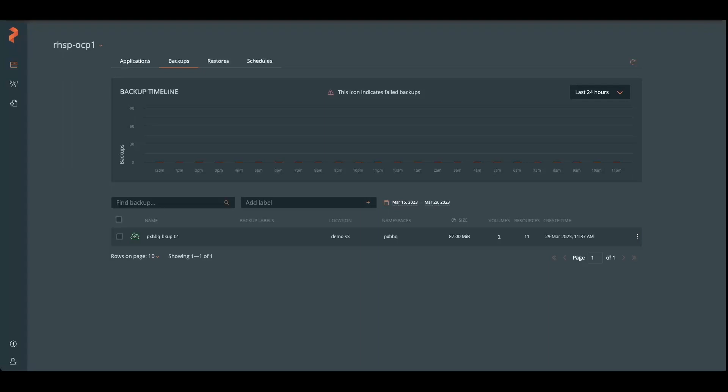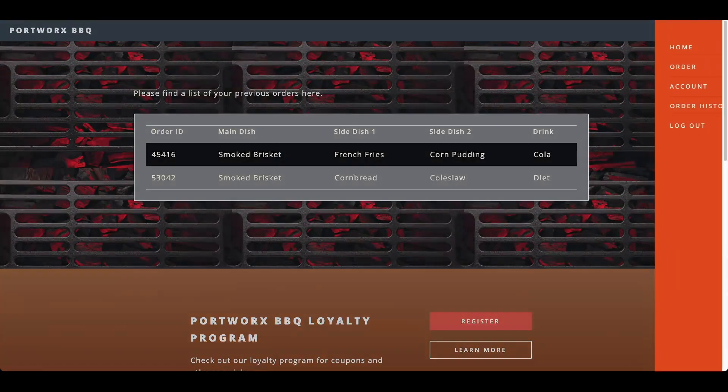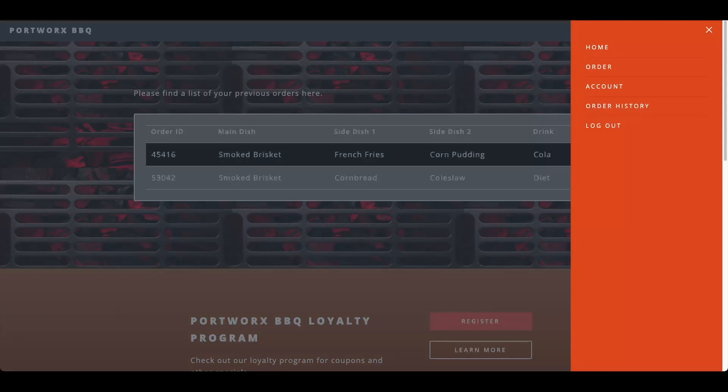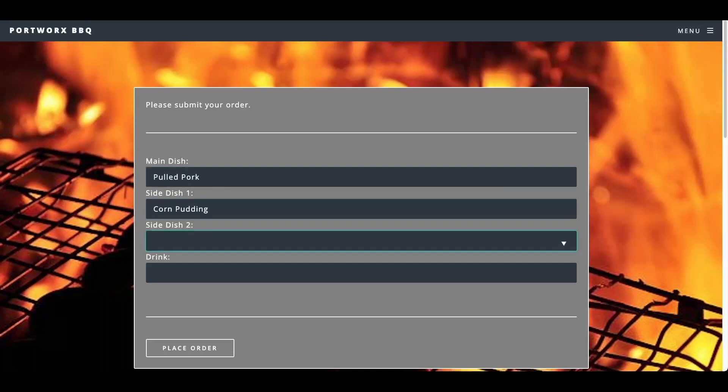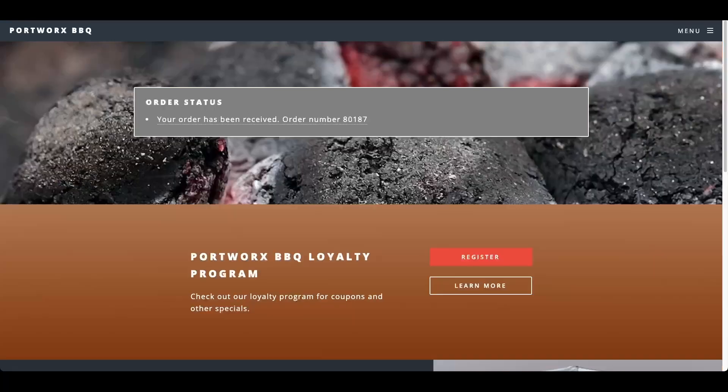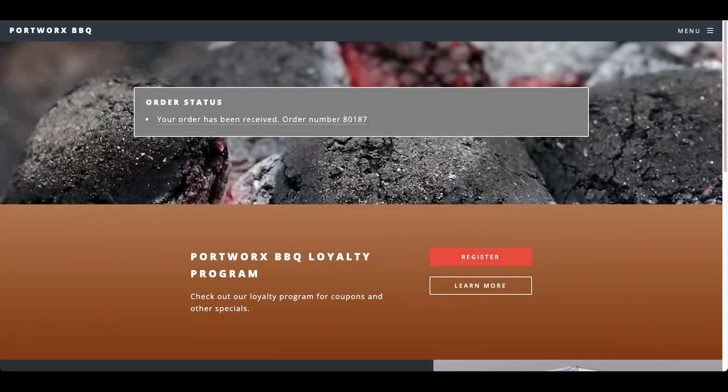Let's jump back into the Portworx barbecue. And we're going to order some more things. Let's try not to order smoked brisket this time. How about some pulled pork? I'm putting coleslaw and sweet tea. I'm from the South, so you know, got to have our sweet tea.